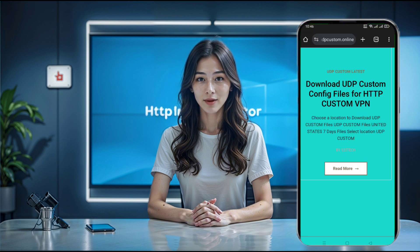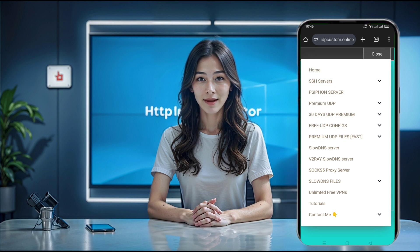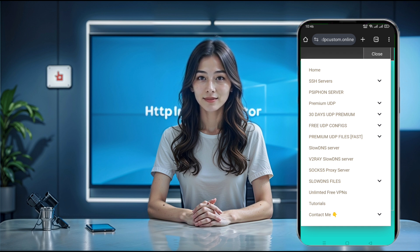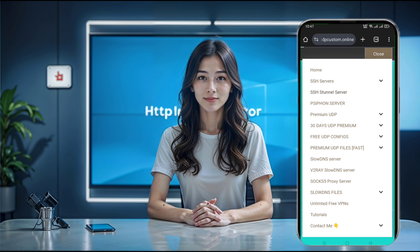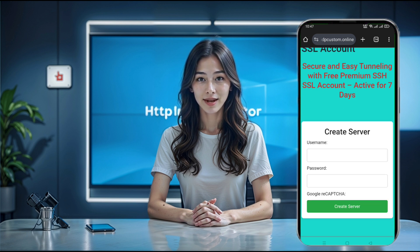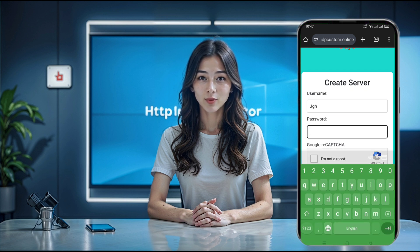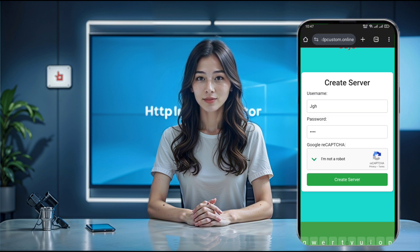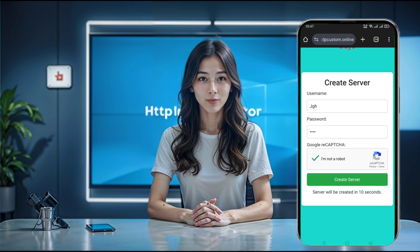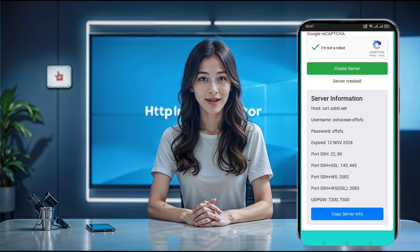Once you're on the UDP Custom homepage, look for the menu button, typically located in the top corner. Tap on it and a list of options will appear. From there, select SSH Server. You'll be redirected to a server creation page. Here you just need to enter a username, complete the CAPTCHA, and click Create Now. After a brief countdown, your server details — including host, port, username, and password — will be generated. Tap Copy Server Info to save these details to your clipboard. I recommend pasting this info into a Notes app so it's readily accessible for the next steps.